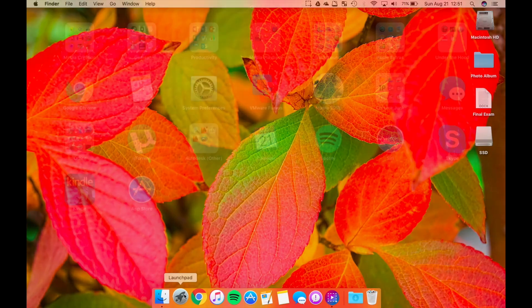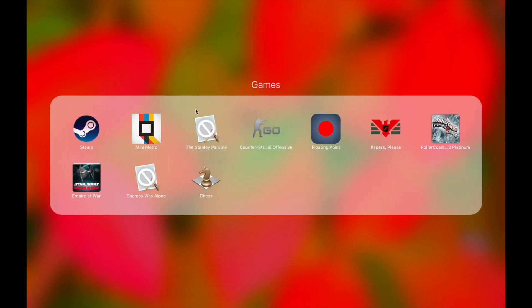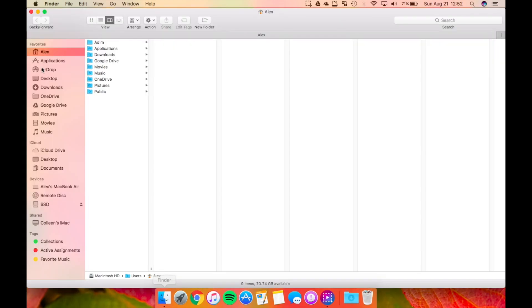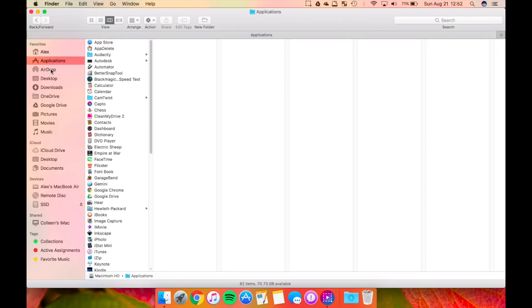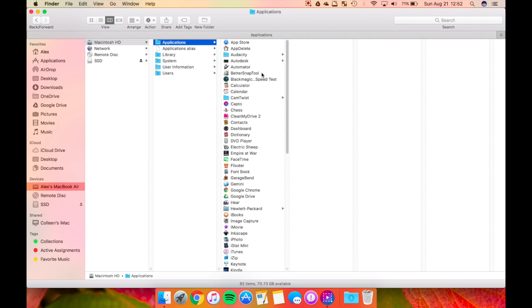But chances are, you will eventually have an app like the Stanley Parable that was installed through Steam that doesn't show up in your applications folder. What most people know about is the applications folder that shows up on the sidebar or from the hard drive. However, there is a second applications folder that a lot of people don't know about.